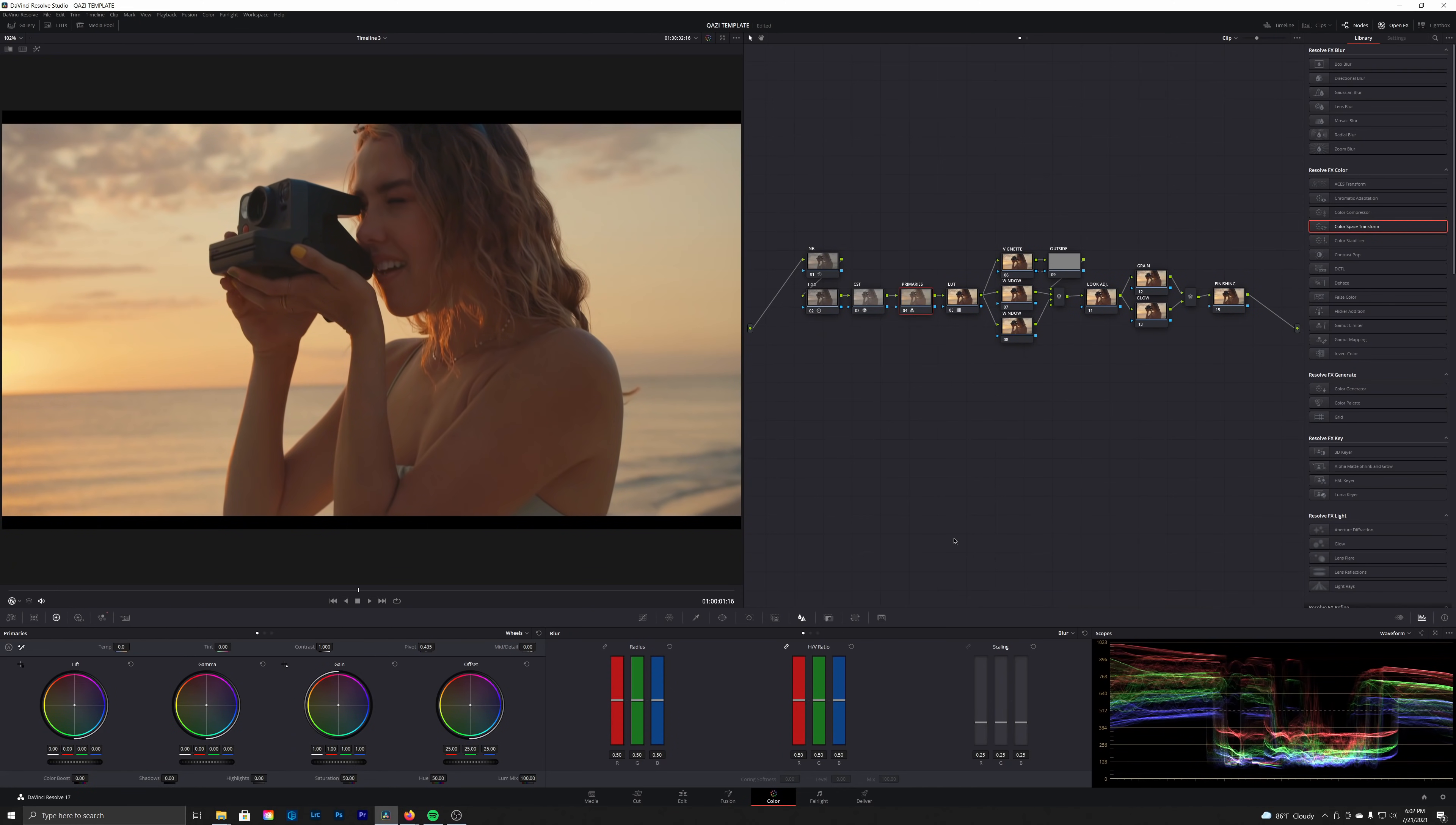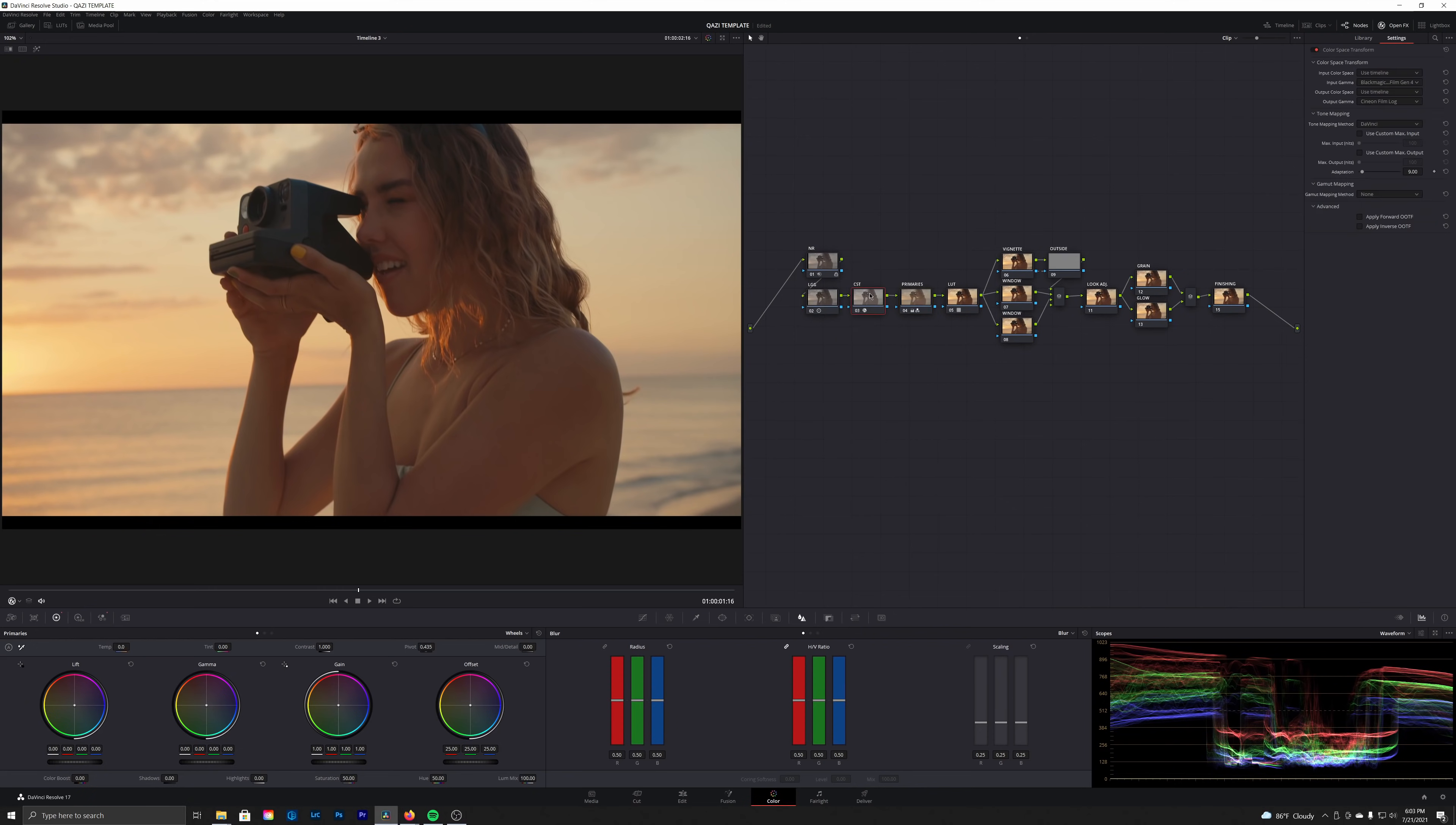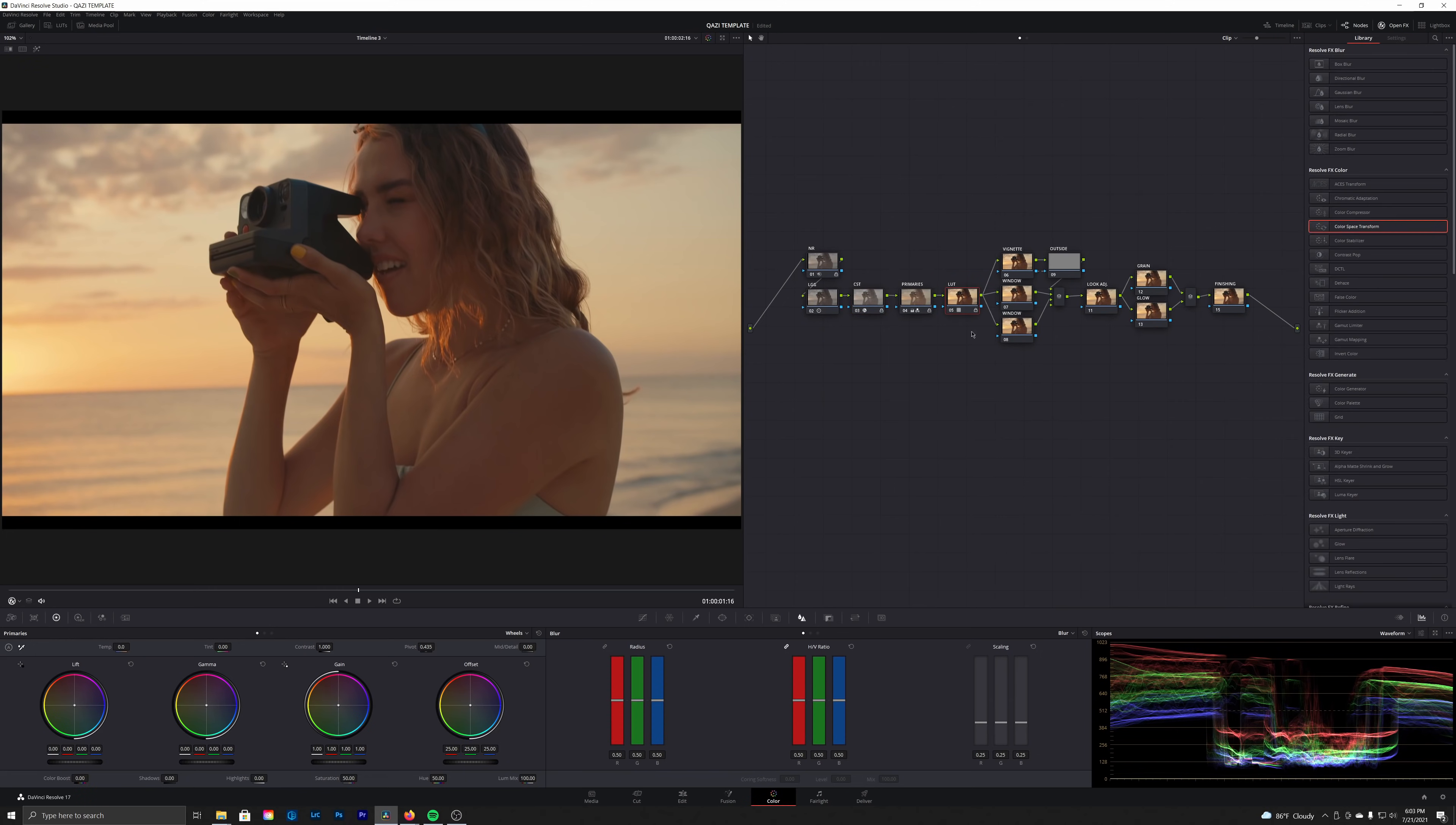So you see we're not doing too much, just doing some non-destructive look development here. I like where it's sitting now. We're going to go ahead and lock these nodes just so we don't mess it up in future clips. If we were to apply this to other clips, we're not going to be able to affect this.